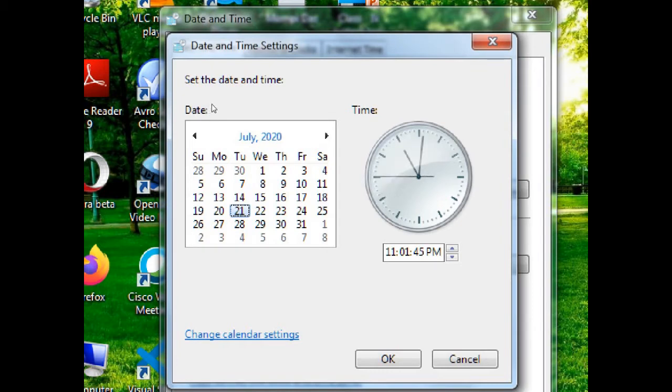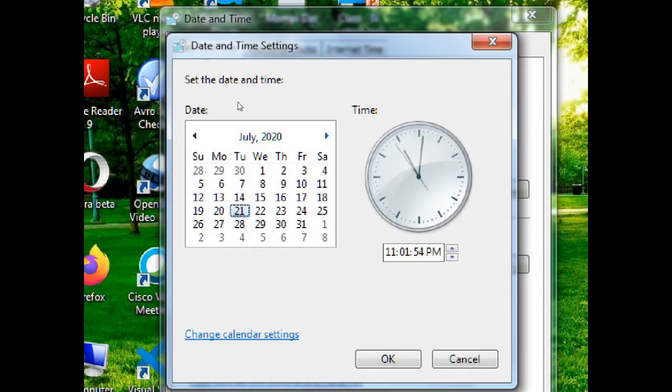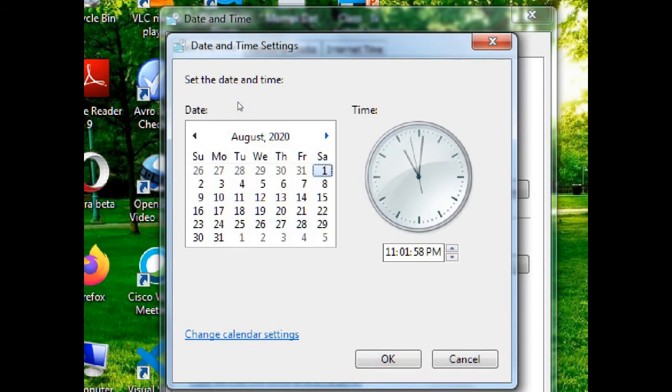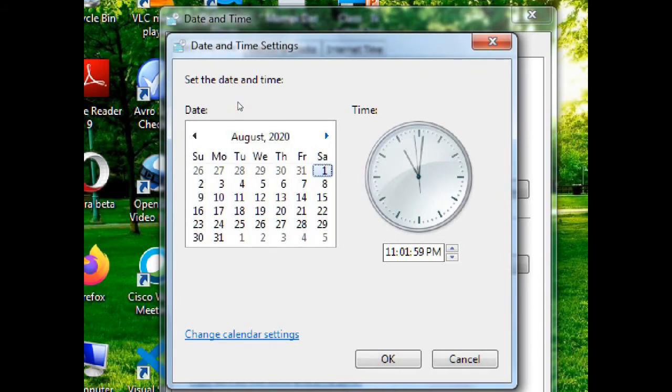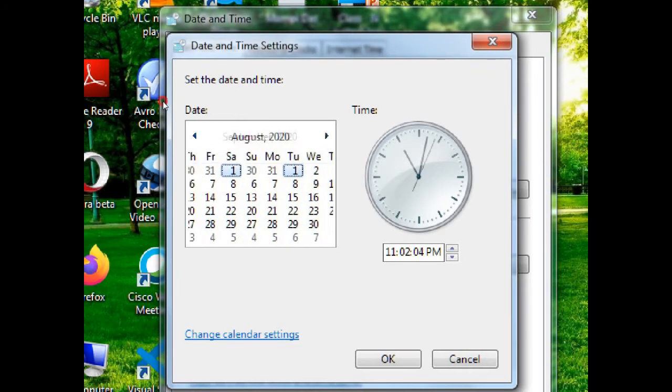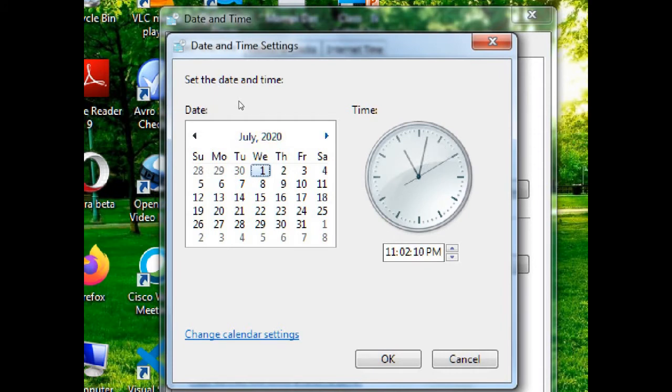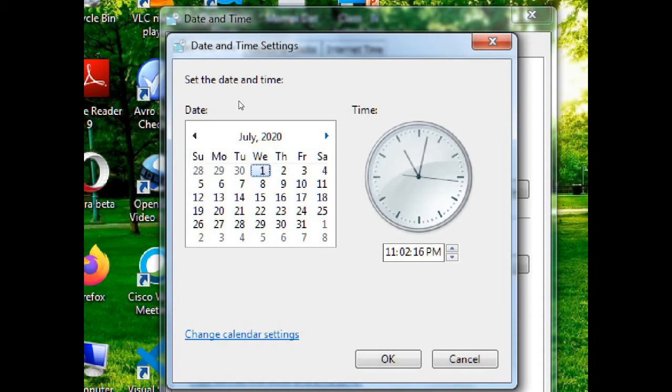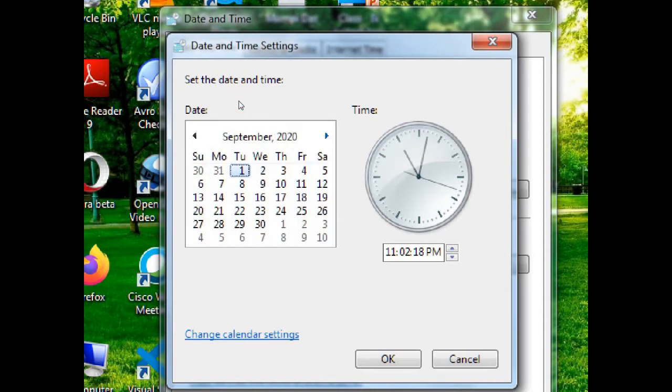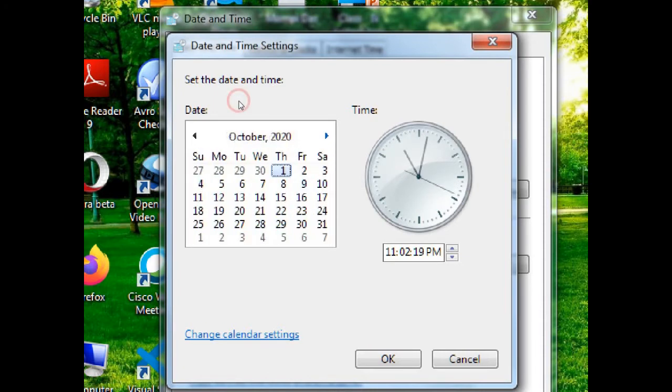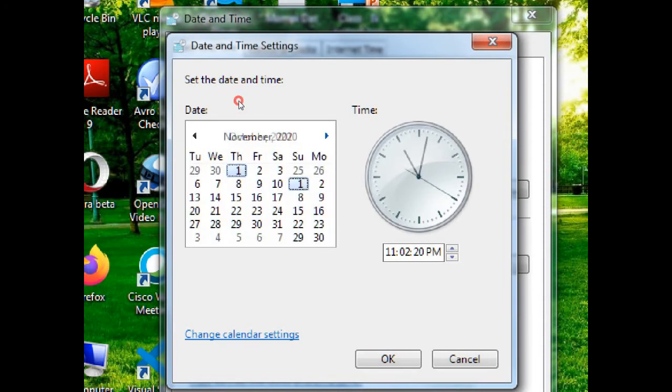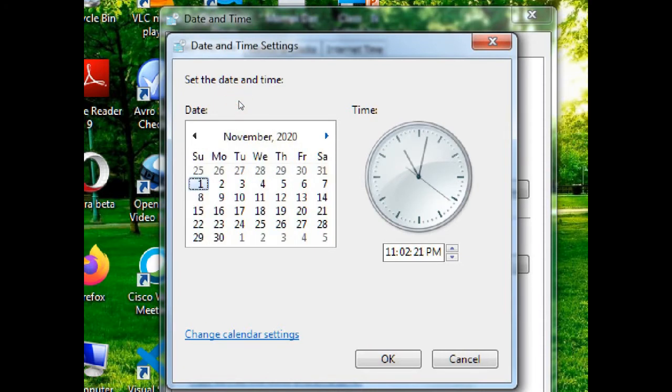And just aside of it, both sides, there are two arrows. If we click on the right arrow, then just look, all the months will come one by one after the present month. Here, our present month is set as July 2020. So all the months will come after July. We can see all the months which come after July: August, September, October, November, December.